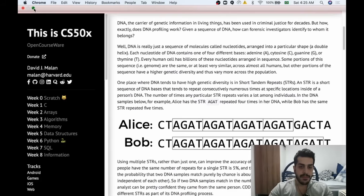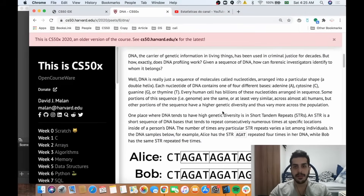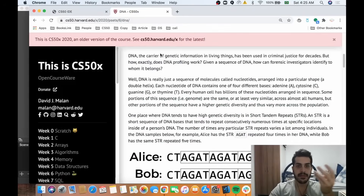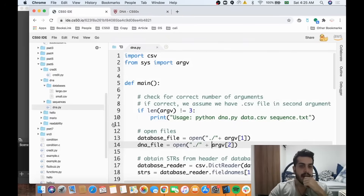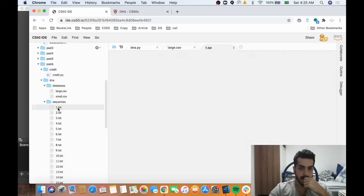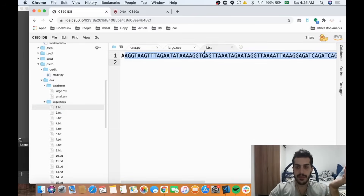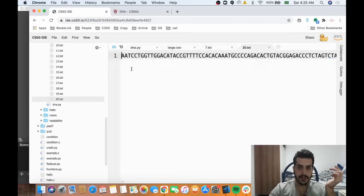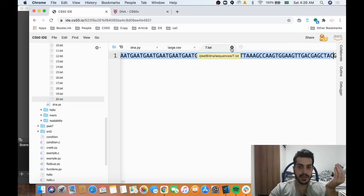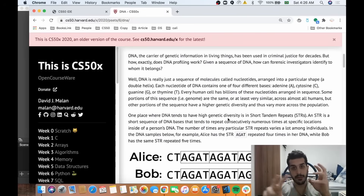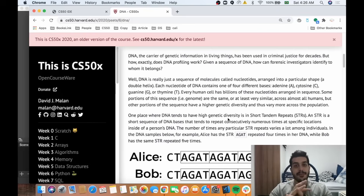DNA sequences are probably something you learned in high school biology. A sequence of DNA has four letters: A, G, T, and C. Those sequences will be in a file called sequences — for example, one.txt will have a large sequence, and then you have super large ones like 20.txt. Each letter represents a hydrogen nuclear base — you can tell I'm pretty good with biology.